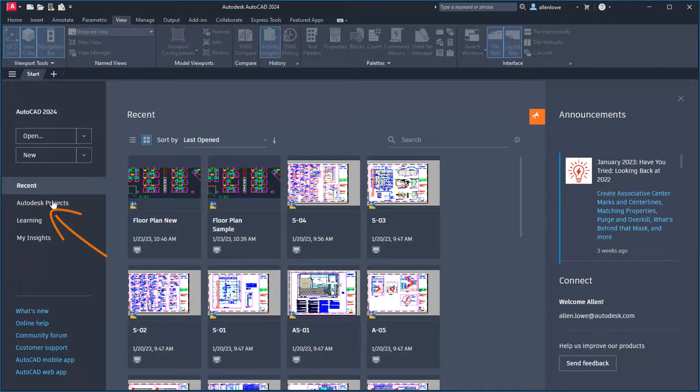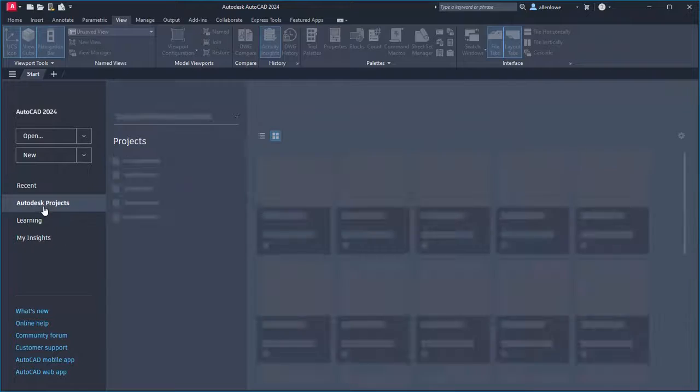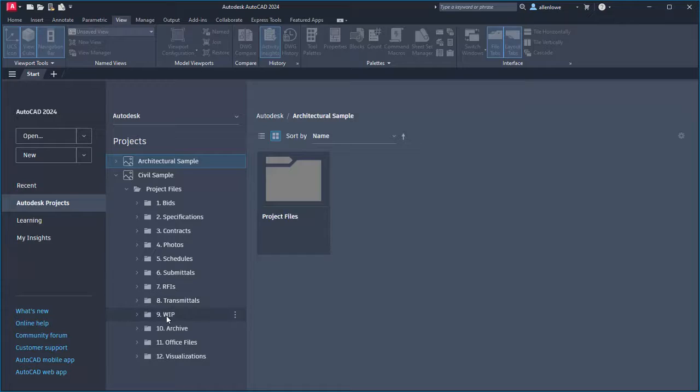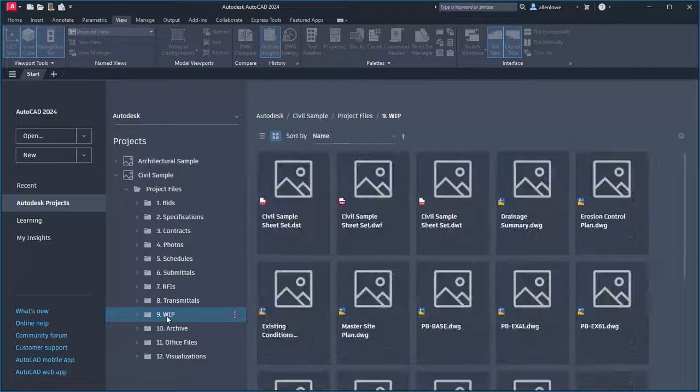The Autodesk Docs tab has been renamed to Autodesk Projects. Navigation and performance for your Autodesk Projects has been improved.